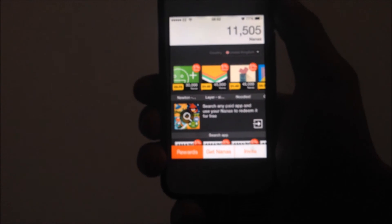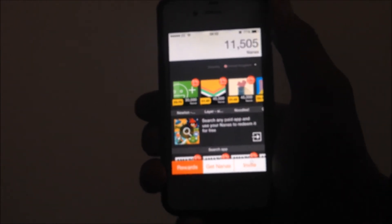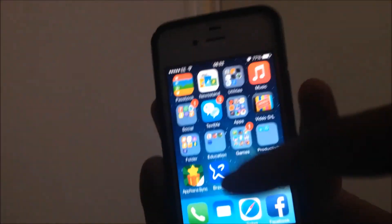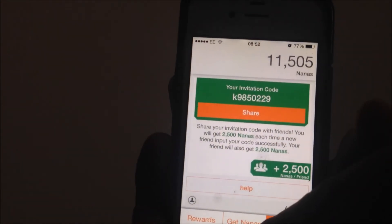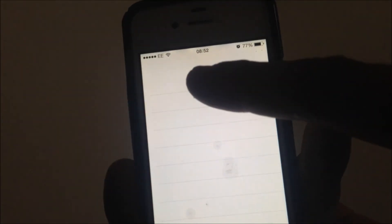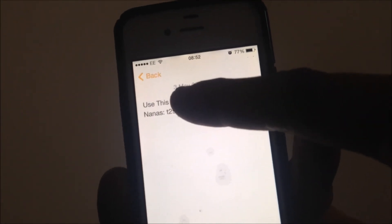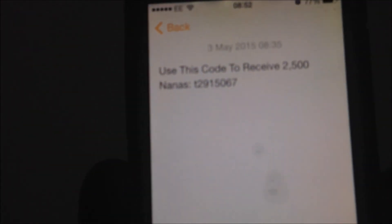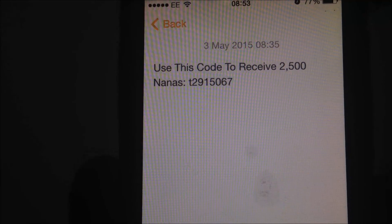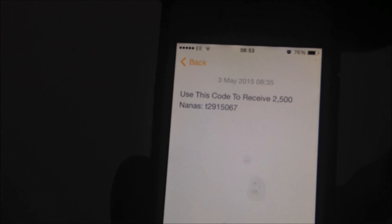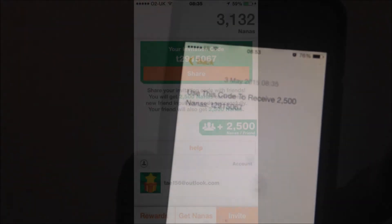So that was how to get paid apps for free. But before I go, remember to input the referral code. The main code you want to input is T2915067. Thanks for watching — please subscribe for more videos like this, please like and comment down below if this video helped you out. Thank you.